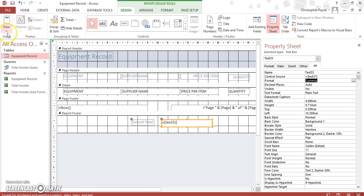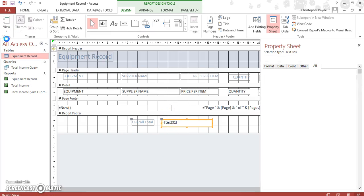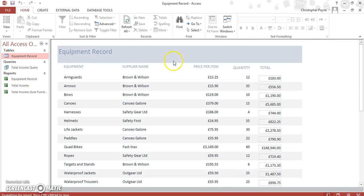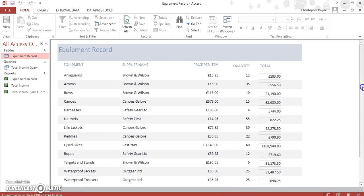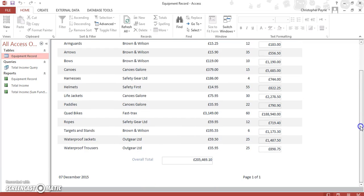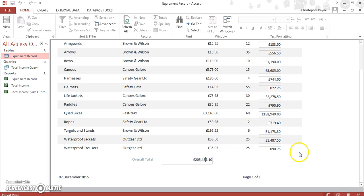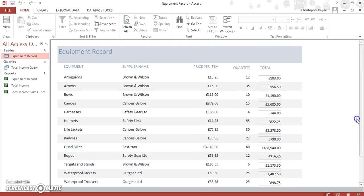Now let's see, let's go View Report View. And down here we have managed to transport our information from our details section down to our footer, giving us a total of everything that we multiplied.